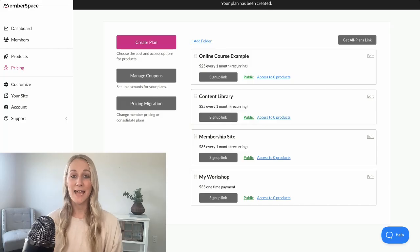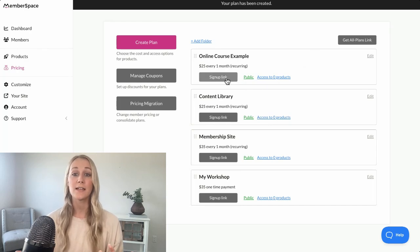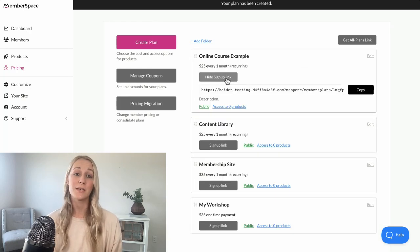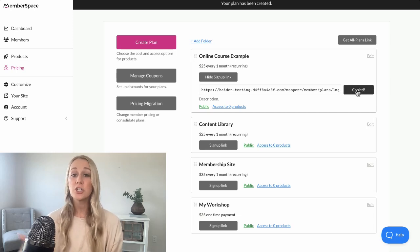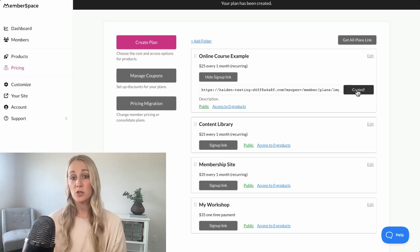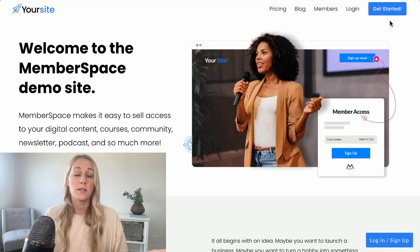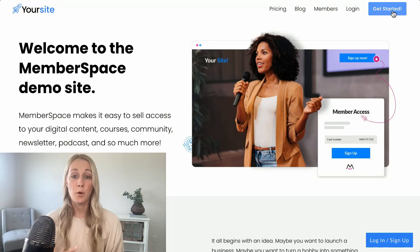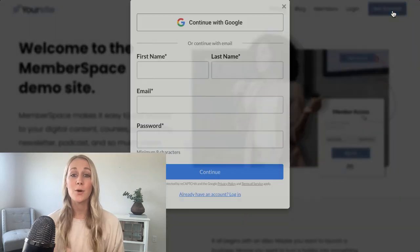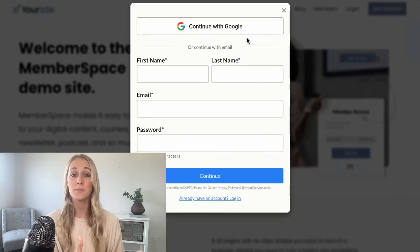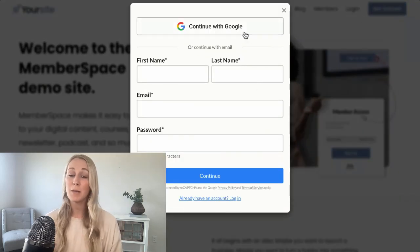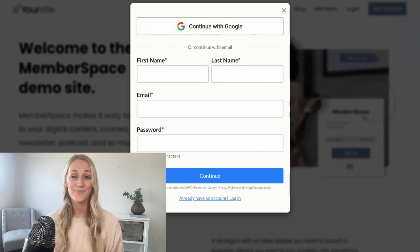Once your pricing is set, you'll receive a sign-up link — this is the link that students will use to purchase your course. You'll want to add this link to a purchase button on your website, or really anywhere you want to promote your course: social media, emails, and so on. When someone clicks it, they'll be prompted to sign up and pay for your course right then and there.